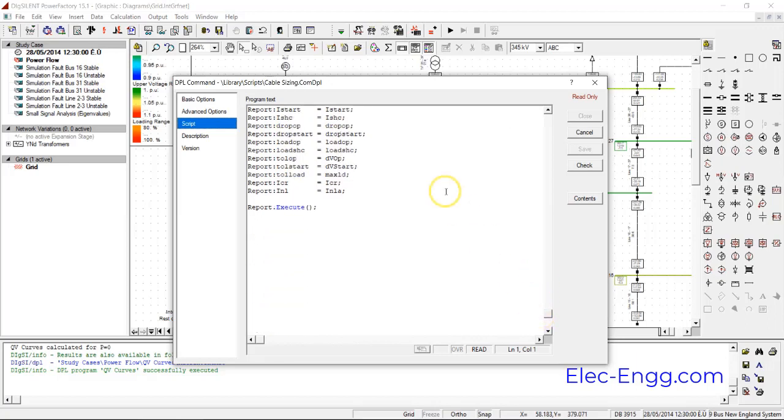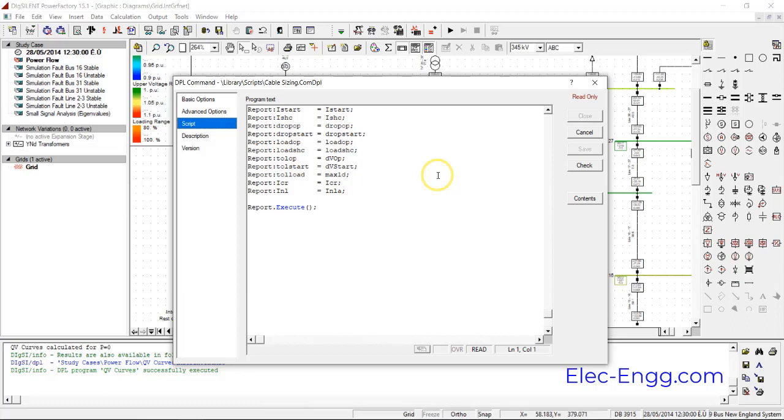We'll also prepare PDFs for introducing DPL, and we have some pre-prepared codes for you. For example, calculating CCT, some special voltage stability DPL, and calculating stability. Thank you.